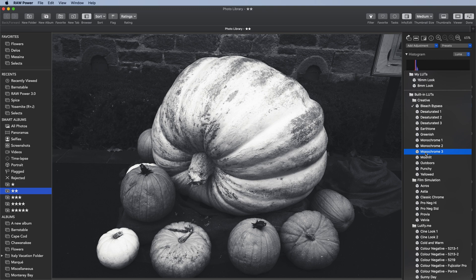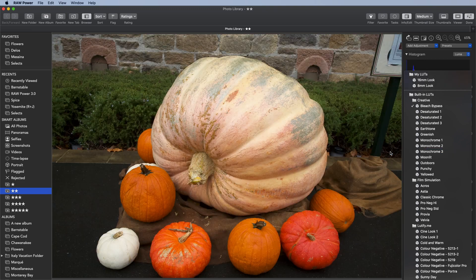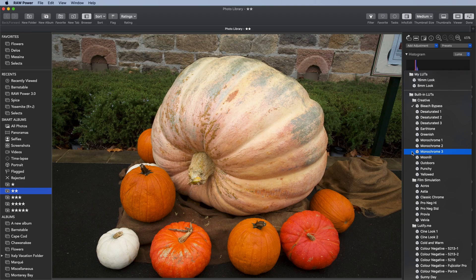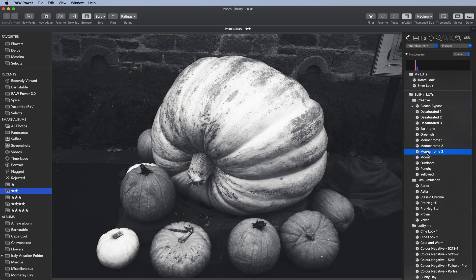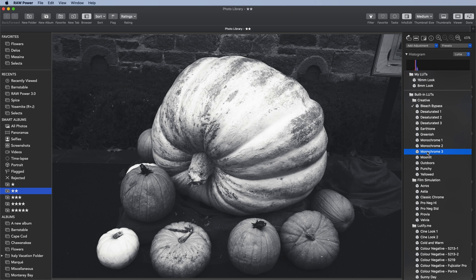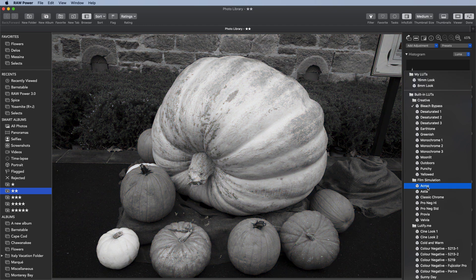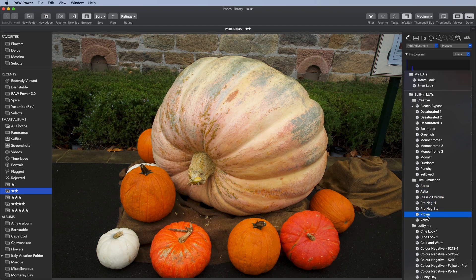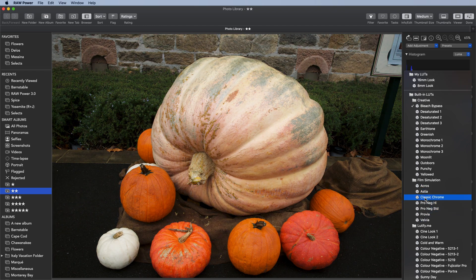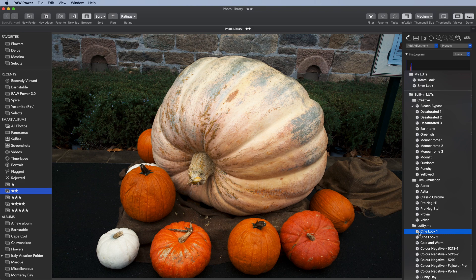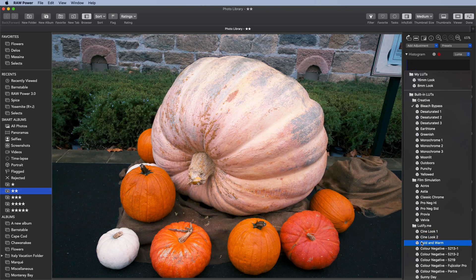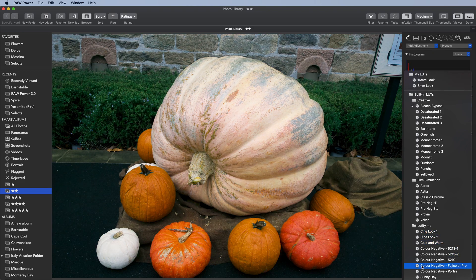If I move the mouse off of the pop-up, you'll see it goes back to the image without the LUT applied, so it's very easy to see the image before and after. Here are the film simulations. You can see the range there, as well as the LUTs coming from Lutify.me.